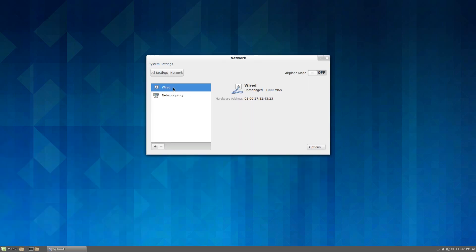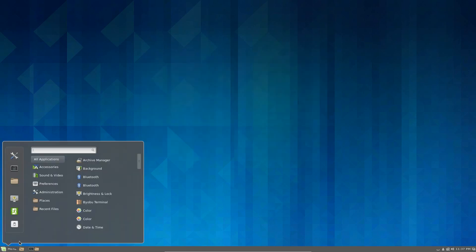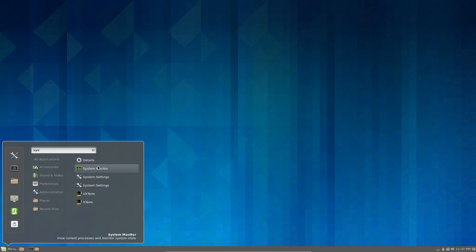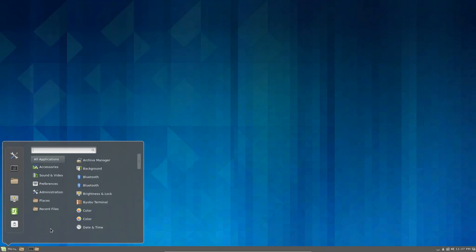I can look at the network. And yep, seem to have got wired and proxy settings available. The system monitor. The memory usage is at 256 MB. That's pretty good going. That is pretty good.